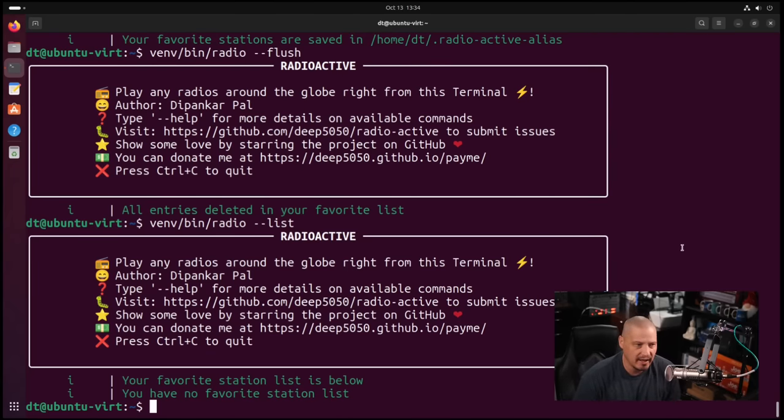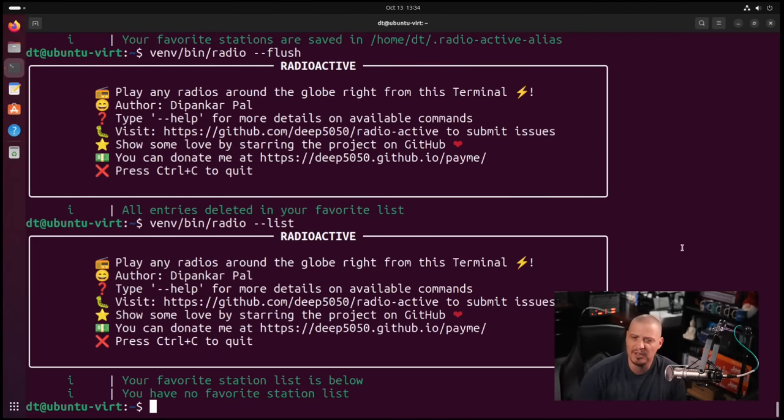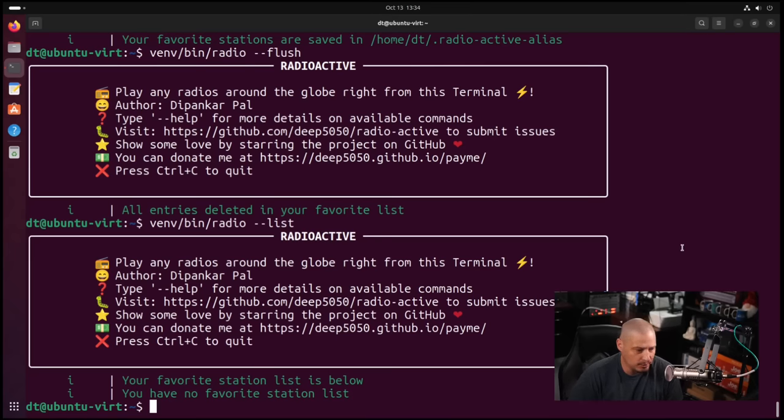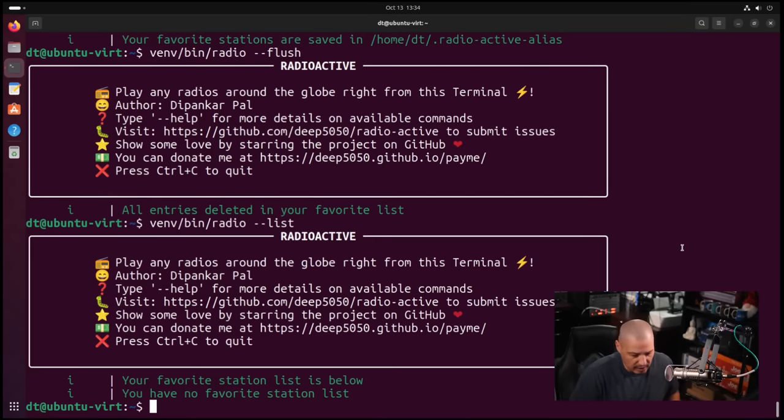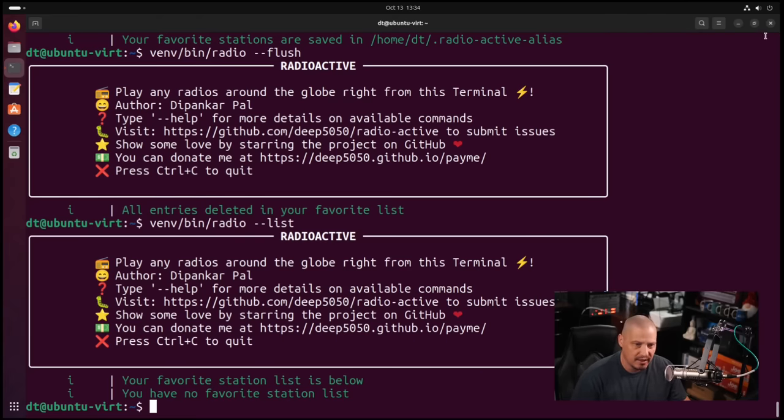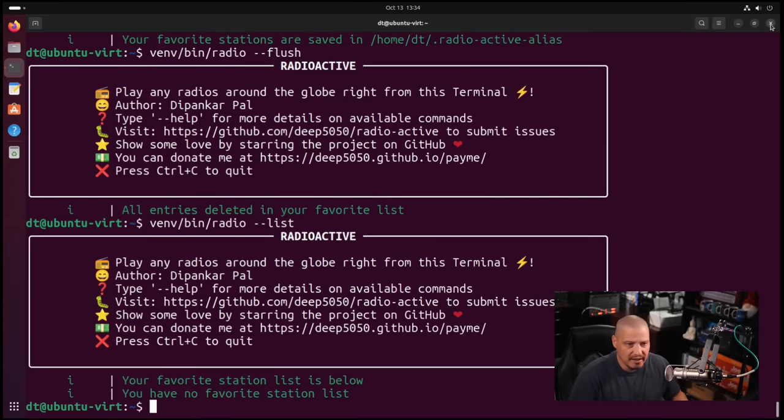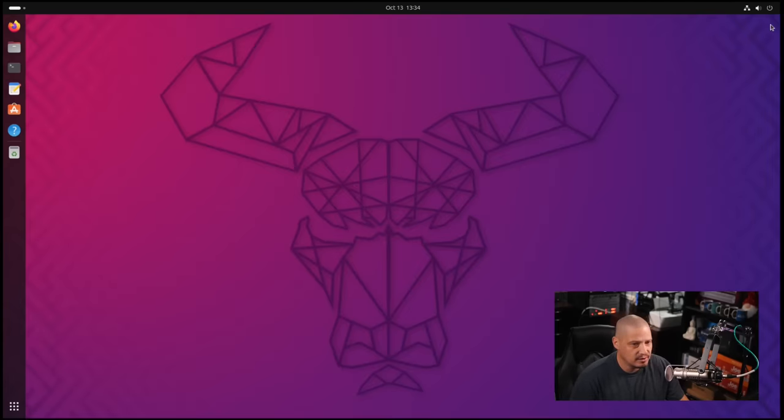That's just a little bit of what you can do with this really neat little Python program. Rather new, radioactive. You can find it on GitHub. I'm going to link to their GitHub in the show description. I will say it's under active development, so I'm sure a lot of things are changing underneath the hood with each new release. So be prepared for some changes in future releases.